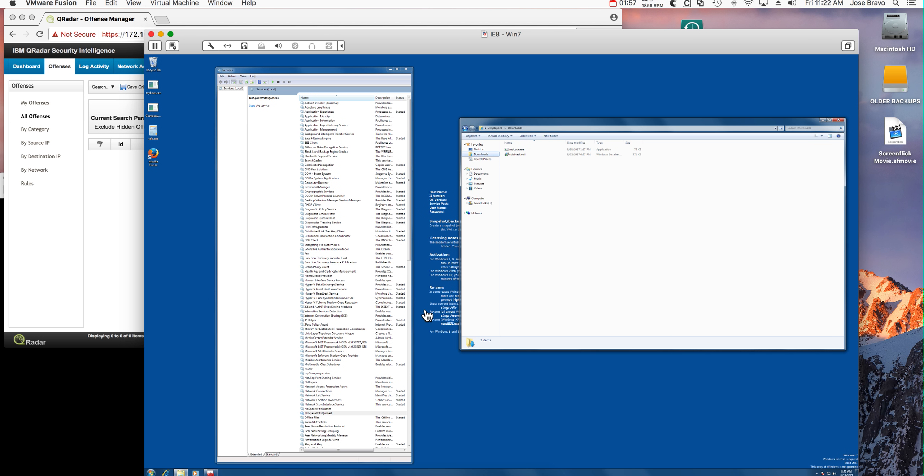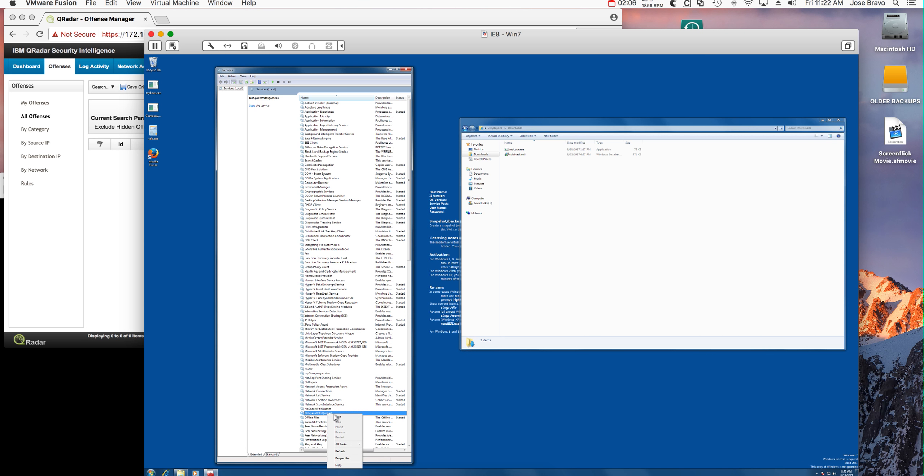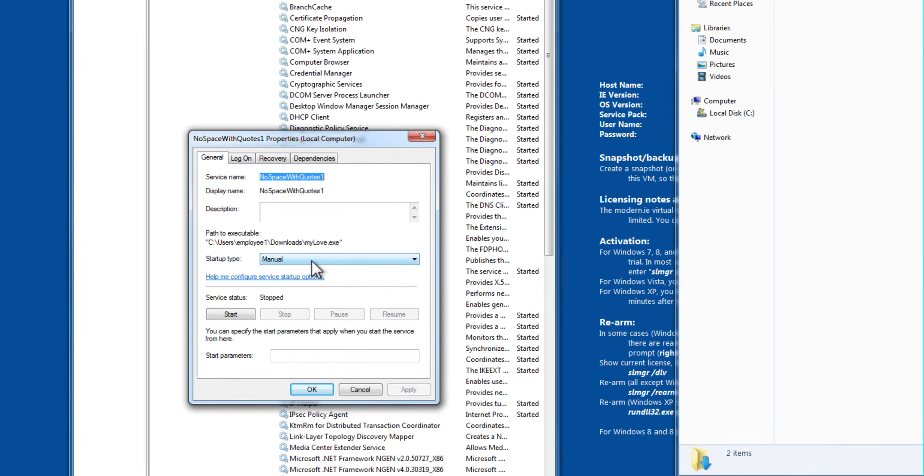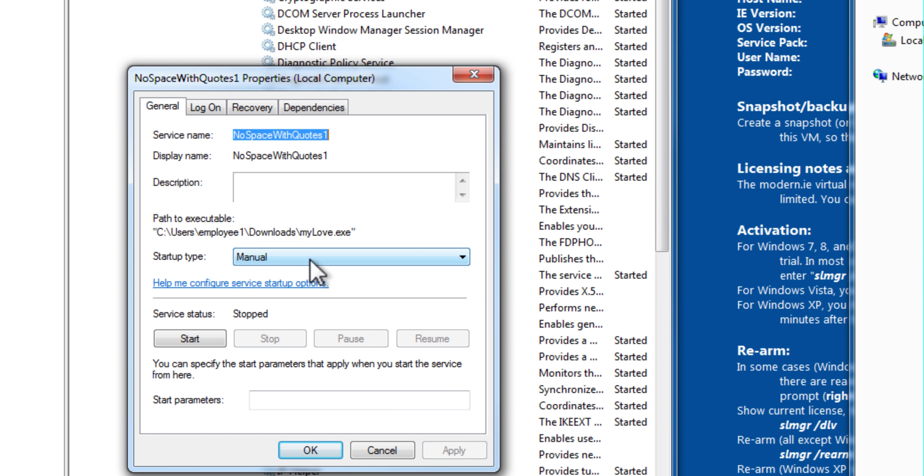Let's move on to the next one. I have a service here and I'm going to zoom in for you to see the details. I'm looking at the properties of this service, and as you can see, this service has properly been surrounded by quotes and has no spaces whatsoever.